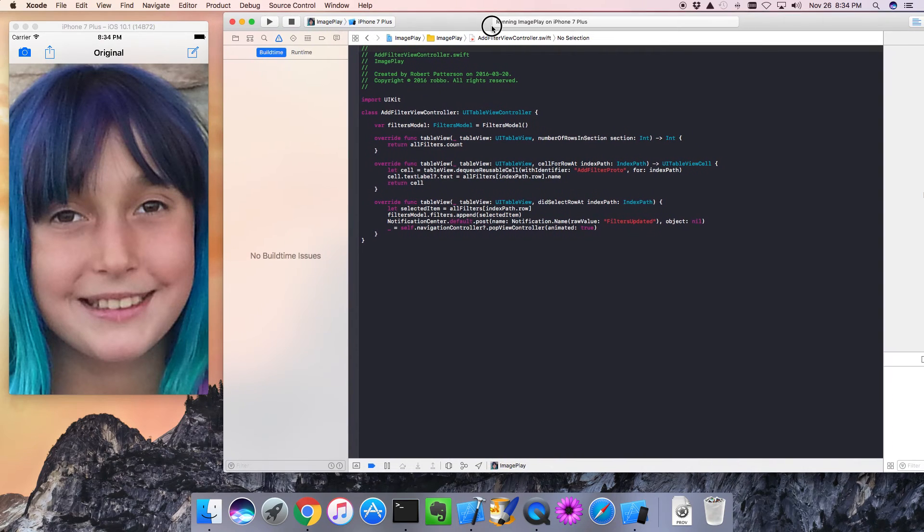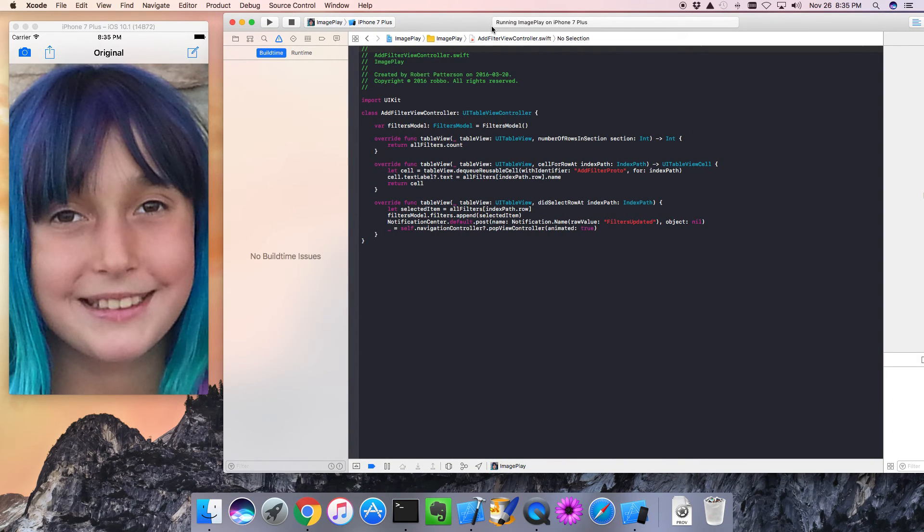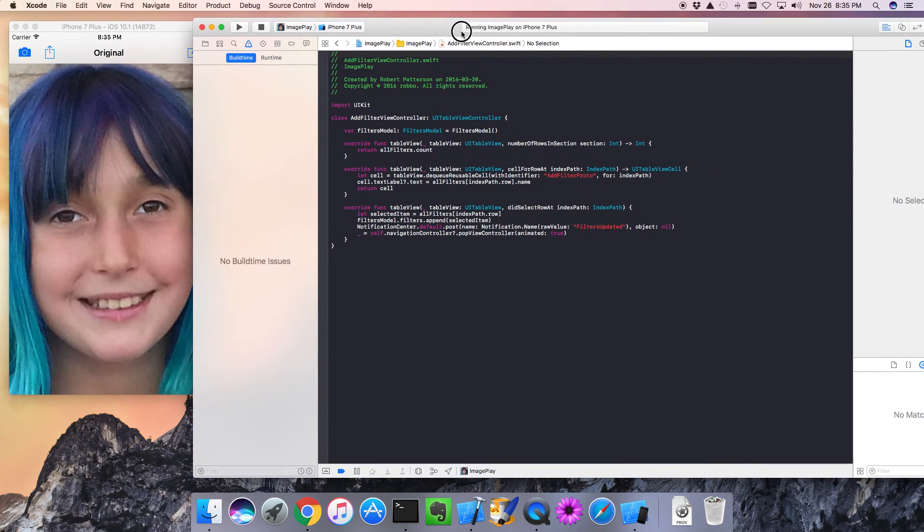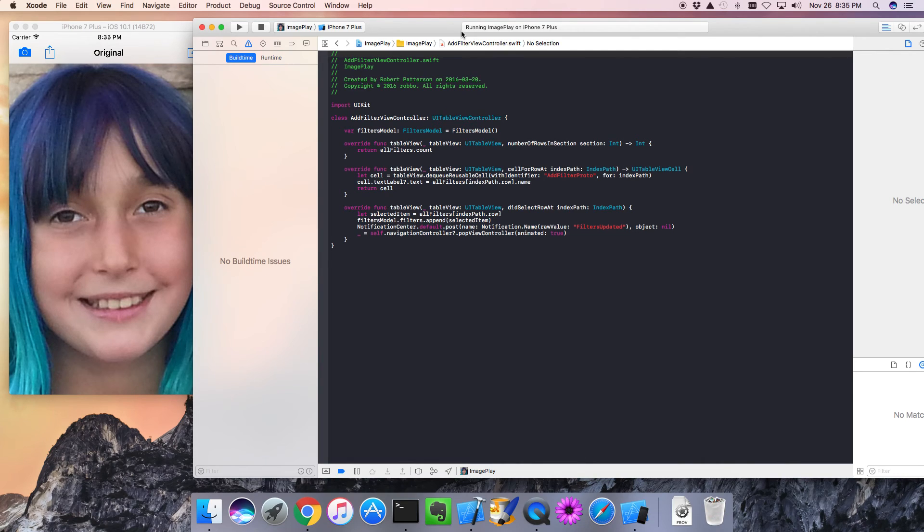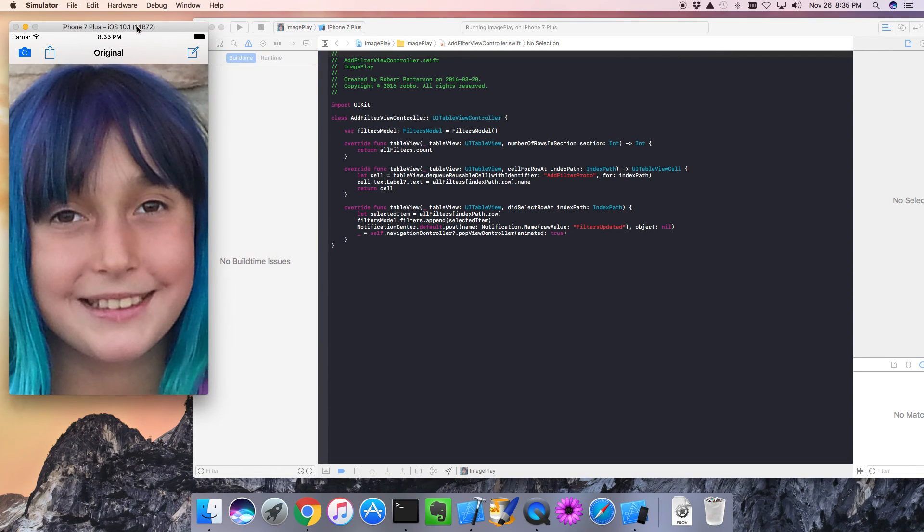So there you go. No major changes required for Swift 3. A few underscores got thrown in. A few syntax changes in the SDK. But for the most part, pretty simple conversion.